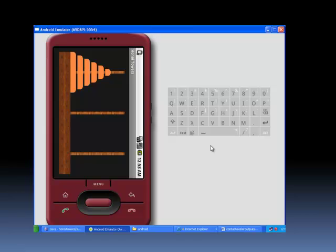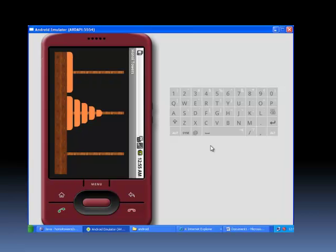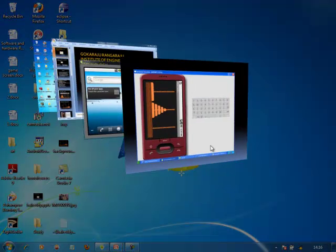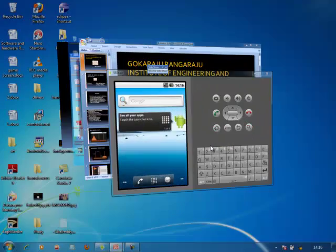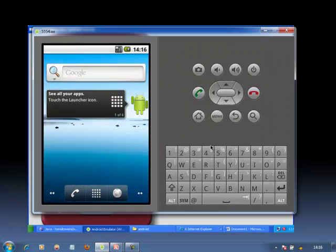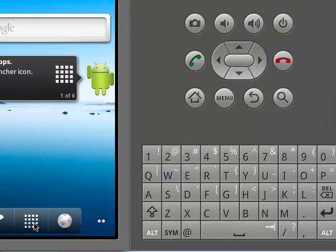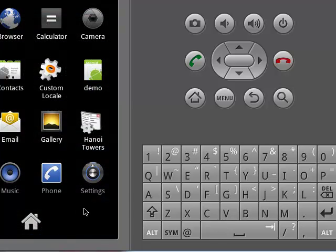These are the output screens. This is the emulator or virtual pad of an Android phone. We click on the menu button, and similar to an Android phone, we find an application called Hanoi Towers. This application can be sent to any Android phone using the Android .apk format, where APK is an acronym for Android Package.